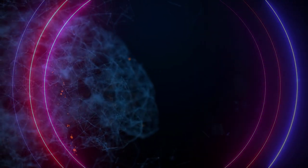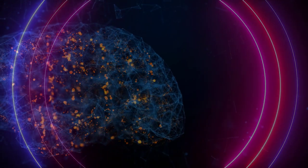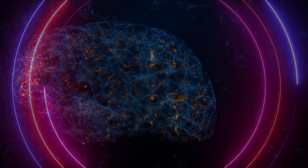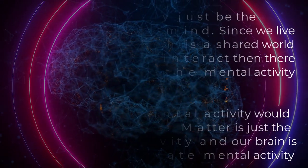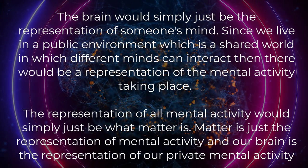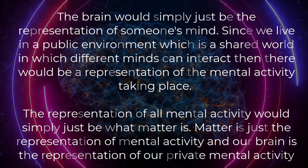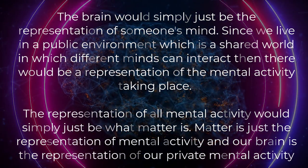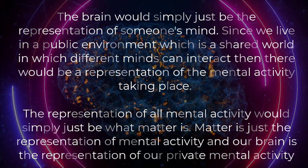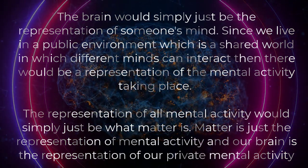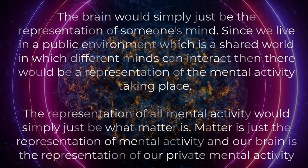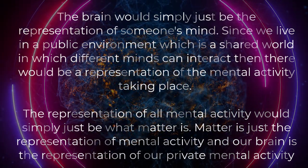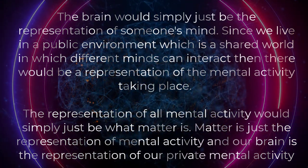This means that the mind and the brain would be made of the same ontological substance. The brain would simply just be the representation of someone's mind. Since we live in a public environment, which is a shared world, in which different minds can interact, then there would be a representation of the mental activity taking place.